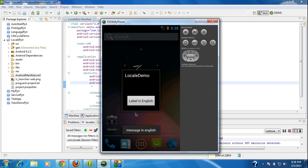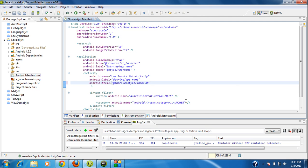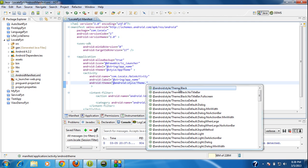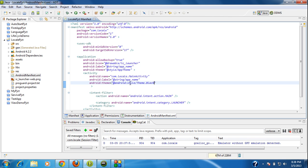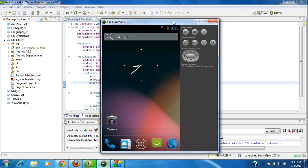That means we have changed the theme of the activity to a dialogue. If you want to add a black theme for your activity, then apply the attribute Theme.Black. Again I am going to run the project. Here you can see that now the theme of this activity is changed into a black one.